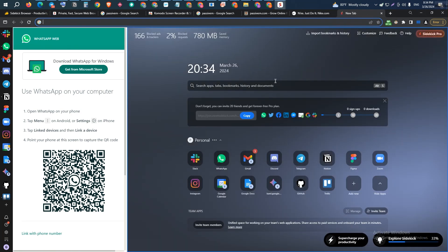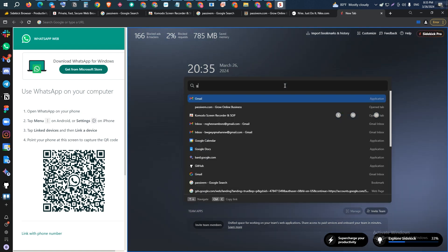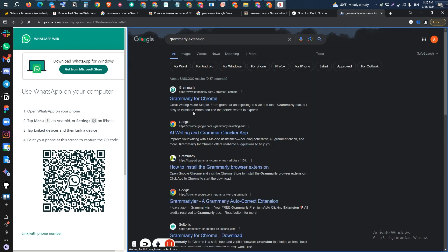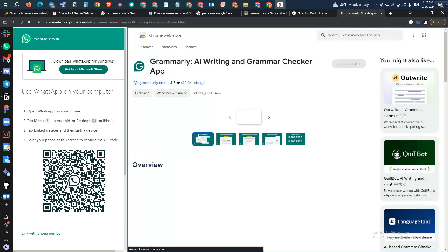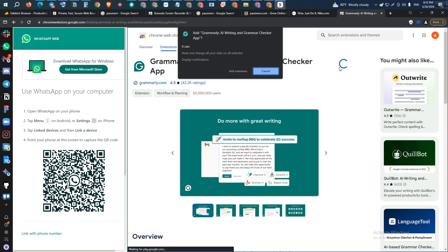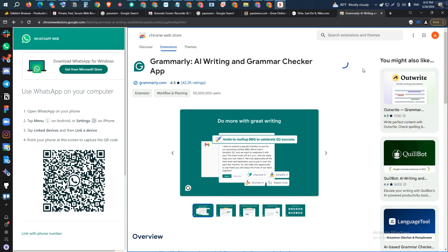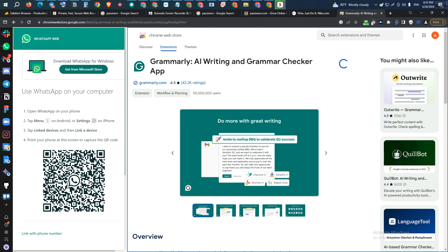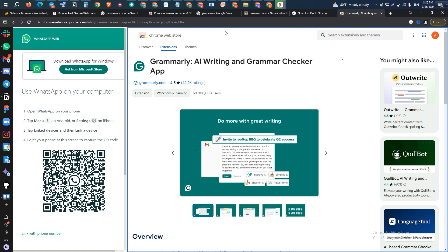Now I will show you the extensions. Let's say you want to install an extension — all extensions are available here. I'll search for Grammarly. If I visit the extension's website, I can simply add it to Sidekick Browser. As you can see, it's installing and will be installed shortly. All installed extensions will be visible, and you can pin them if you want. I've already pinned three of my extensions.